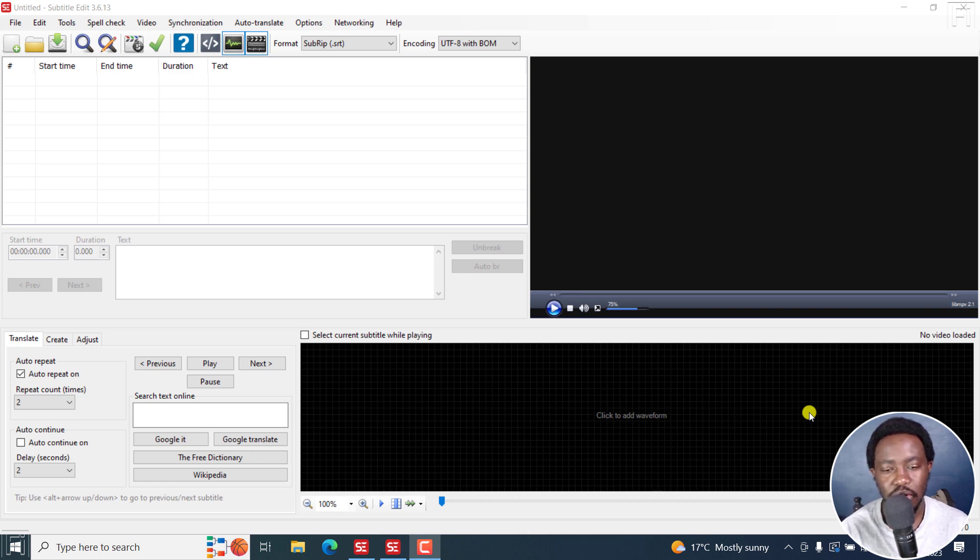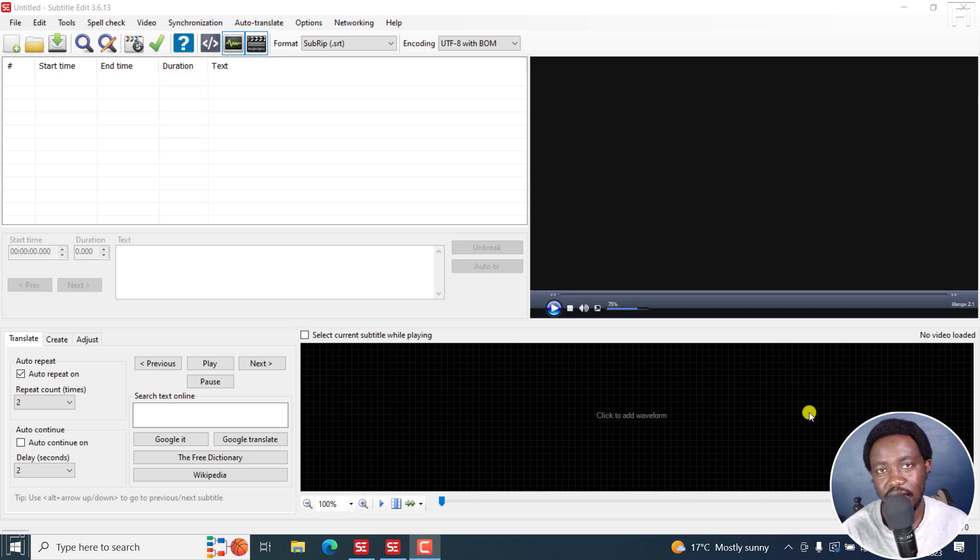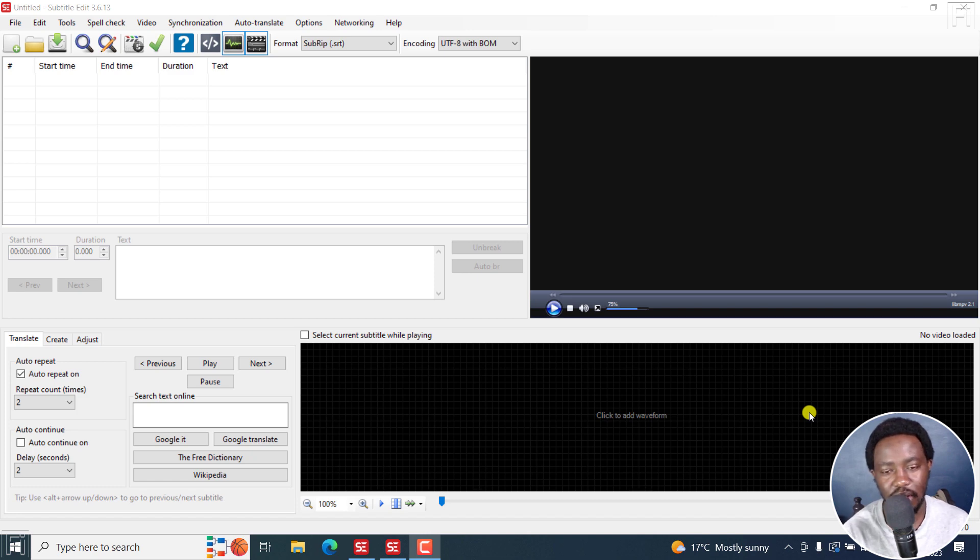But there was a drawback to using Subtitle Edit 3.6.13. Because for every minute you wanted to see how your subtitles will look like, you had to click on the preview button. But that is no longer the case. You can now see your changes in real time in Subtitle Edit 4. That's the major change.